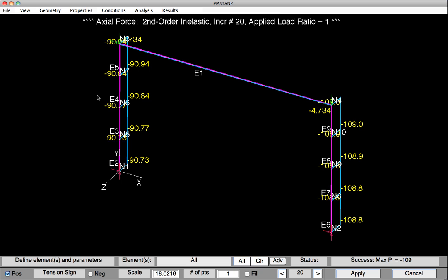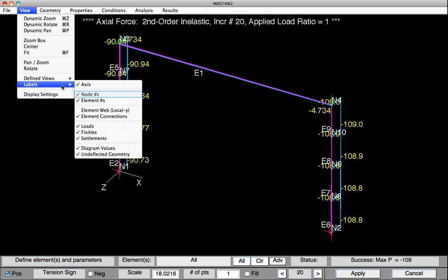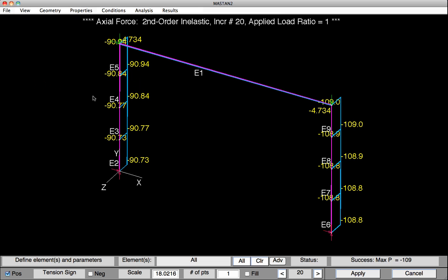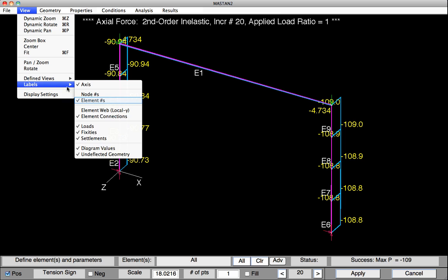Actually, it appears that these values are still pretty tough to read. Perhaps what we should do is turn off the node and element numbers. To do this, we'll select View, Labels, Node Numbers. And again, View, Labels, Element Numbers.